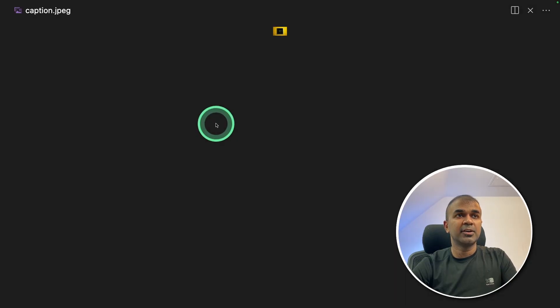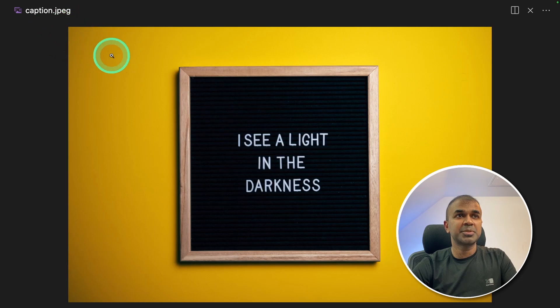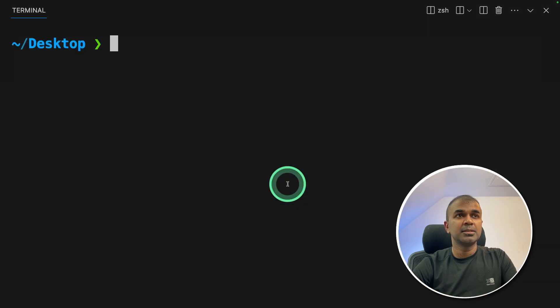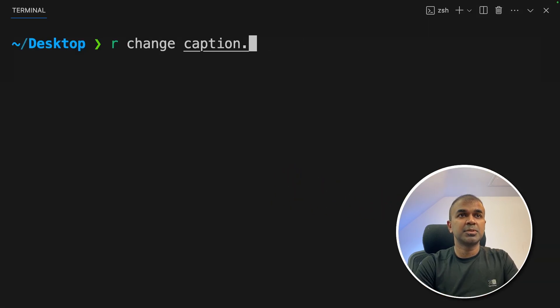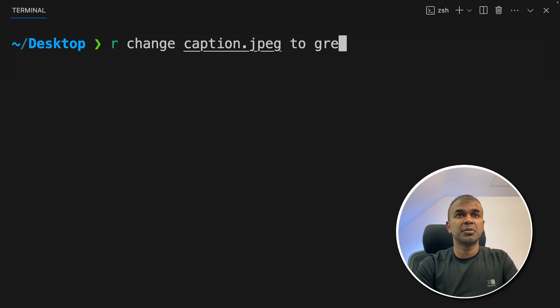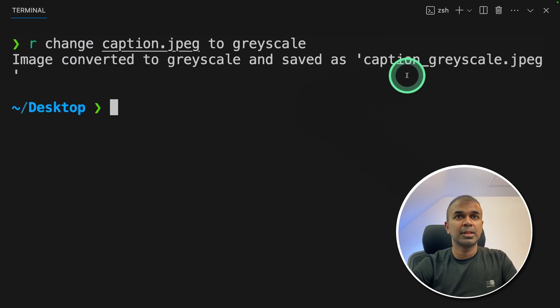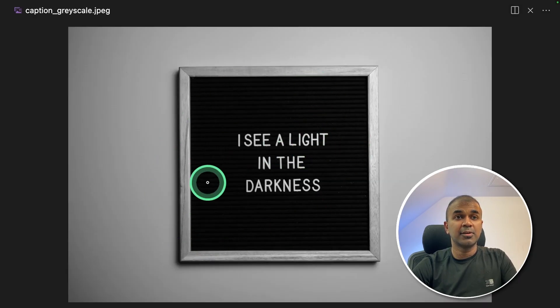In my desktop folder, I have a file called caption.jpg. So I'm going to tell rawdog, change caption.jpg to grayscale. Now it got generated. And here it is.